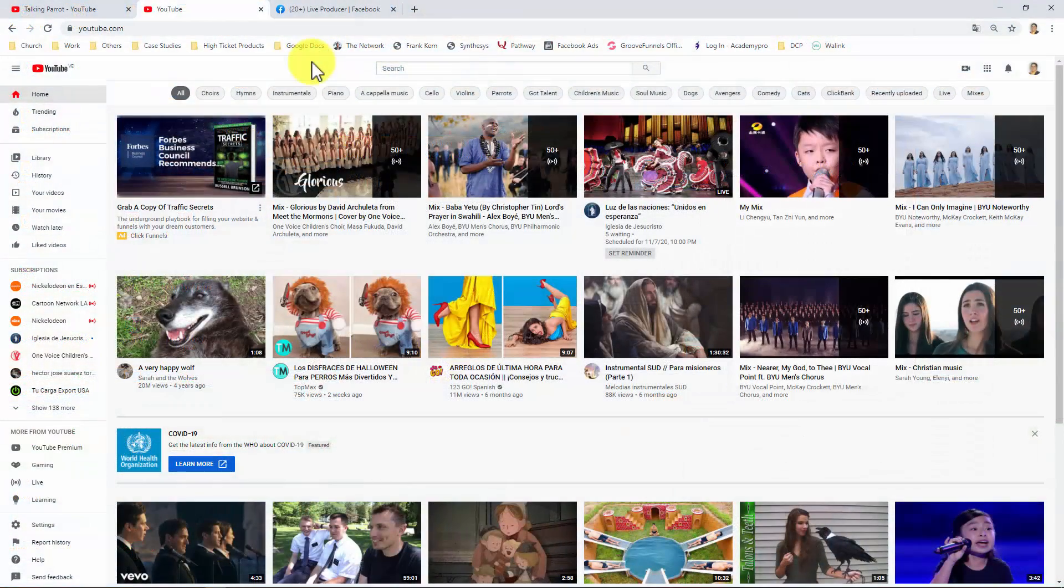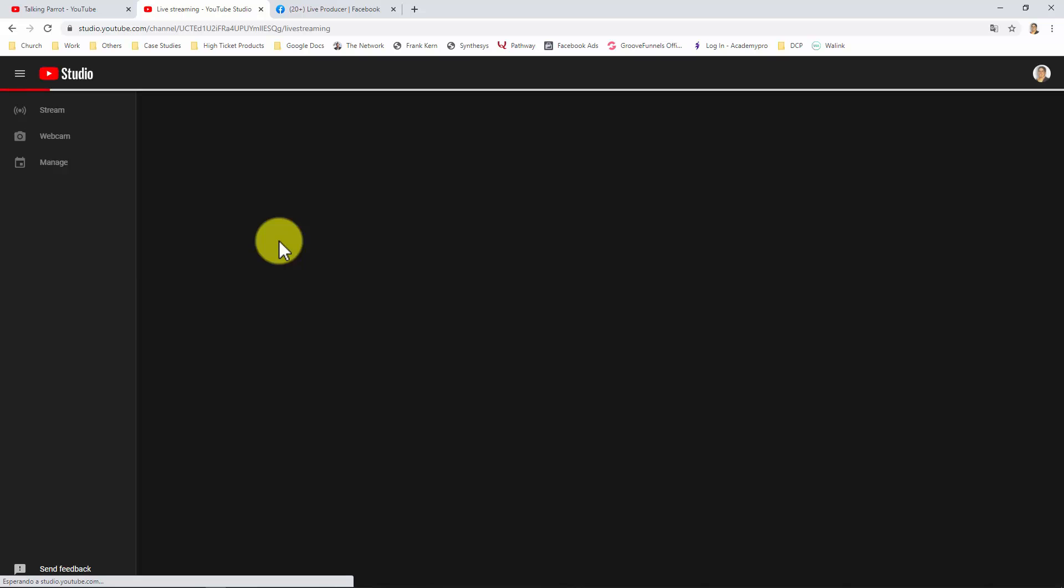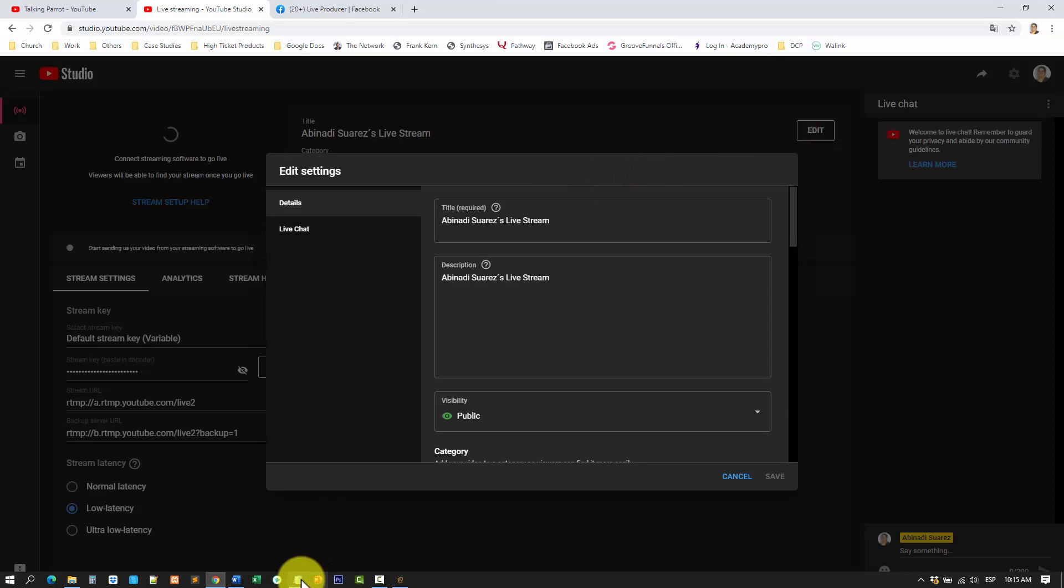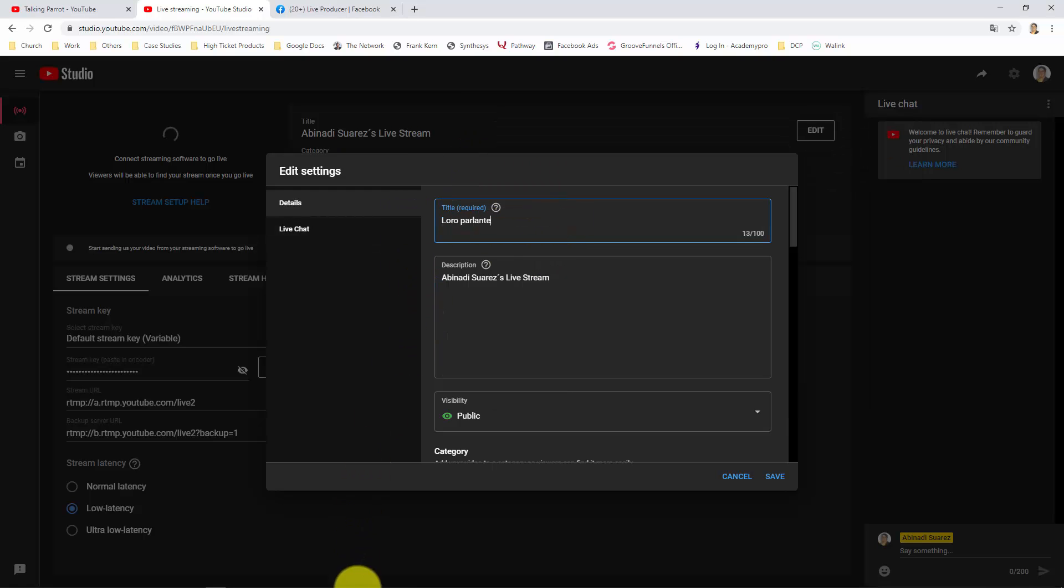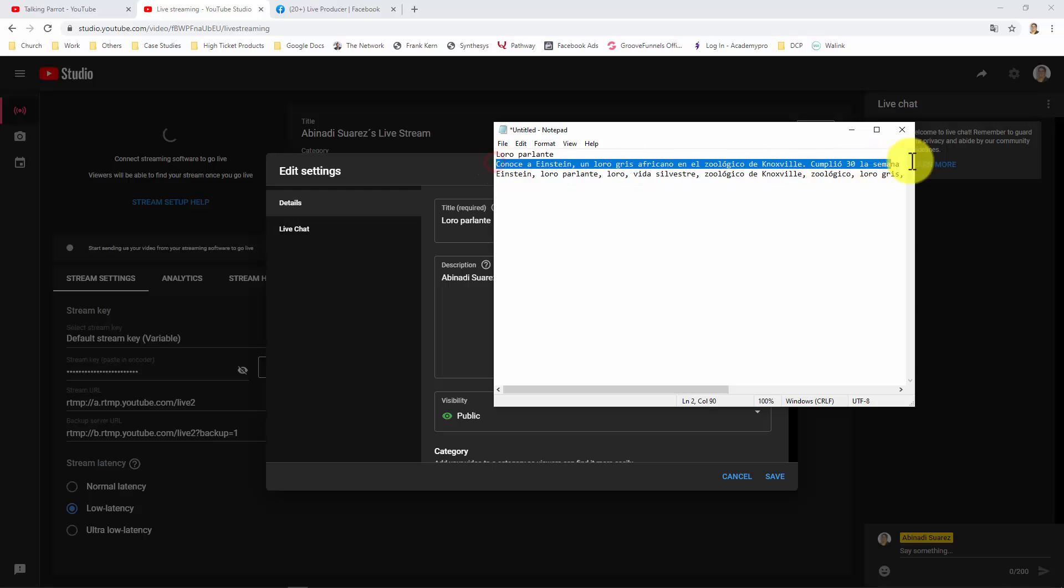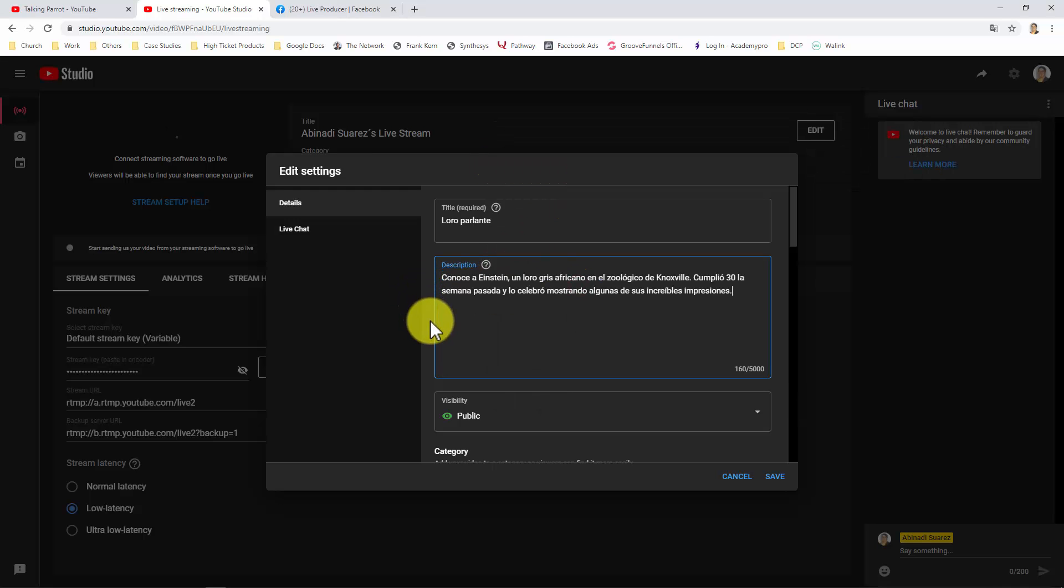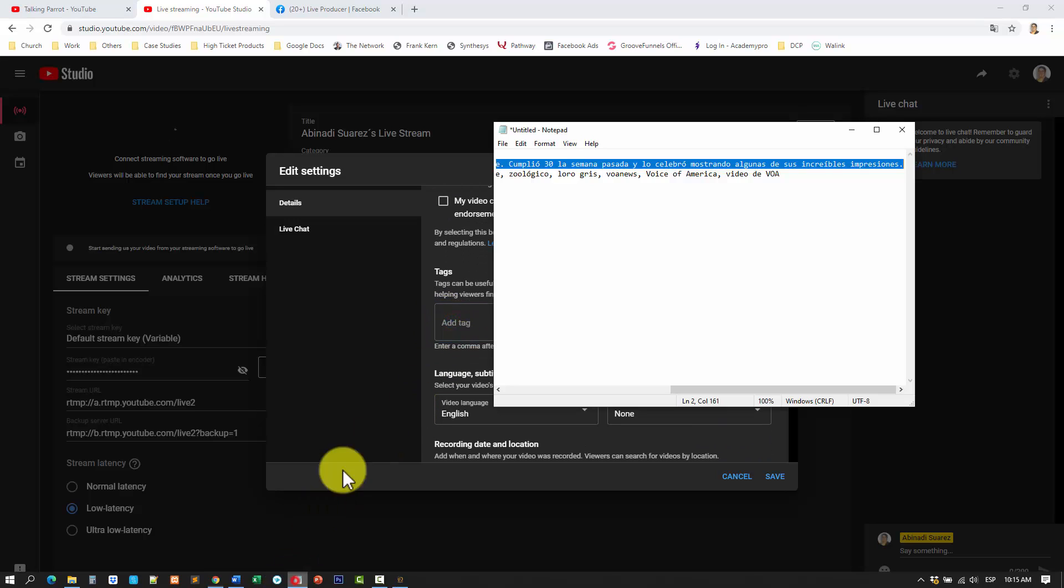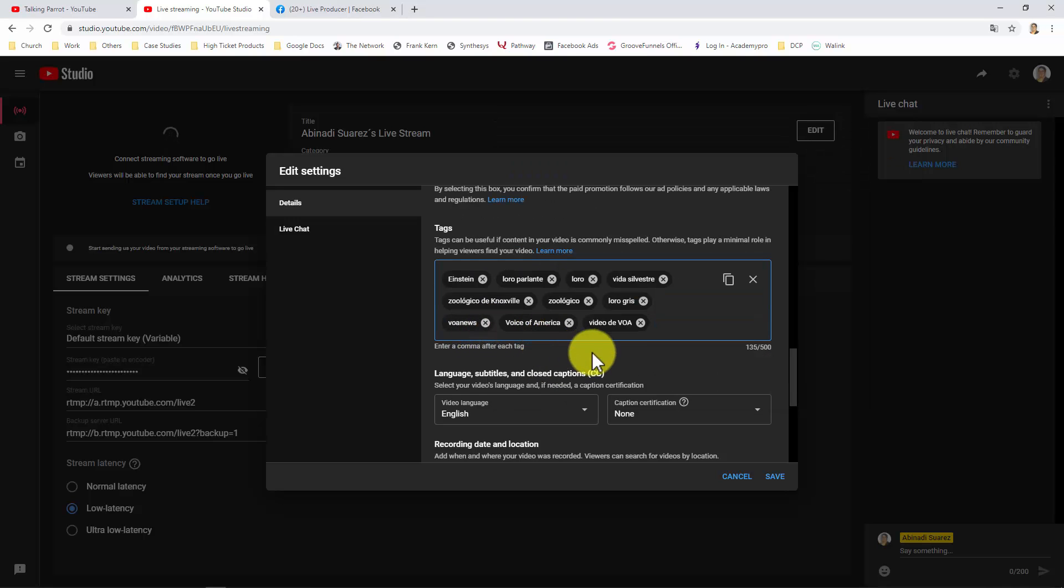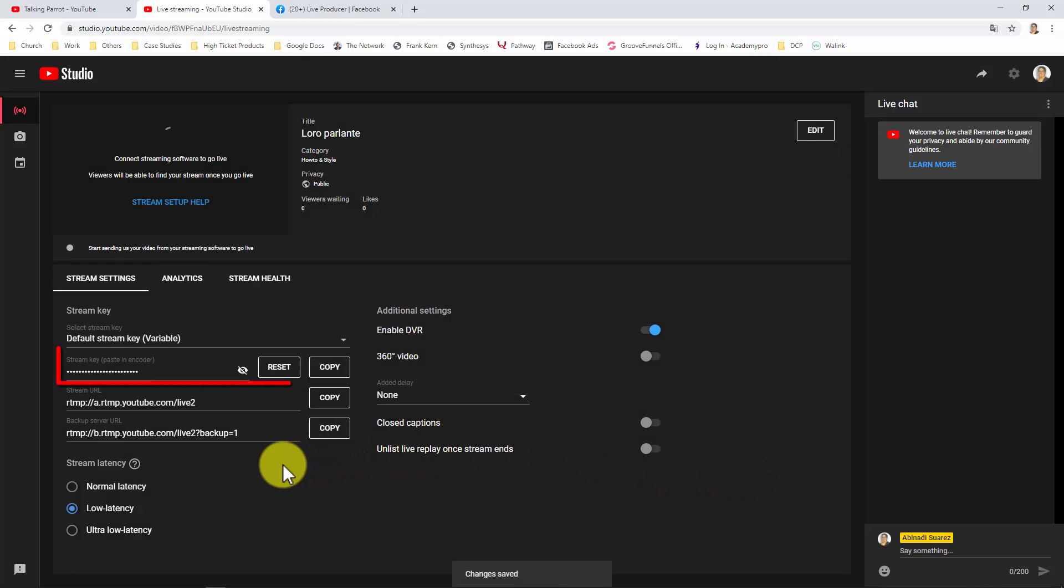For getting your YouTube stream key, you will need to go to YouTube.com. And once logged in, click on the Create icon. And click on Go Live. Then go to Stream. And in Edit, you will be able to add your video information like title, description, and tags. And here you will see your YouTube stream key. You just need to copy it.